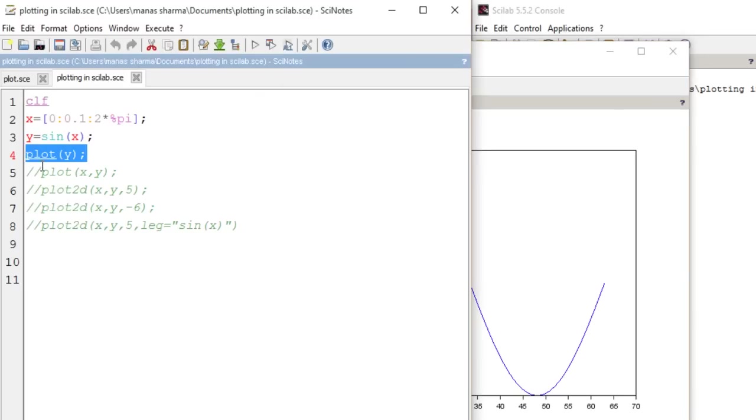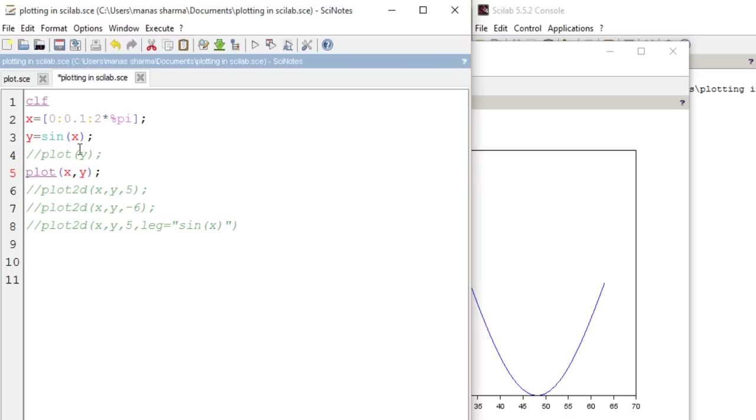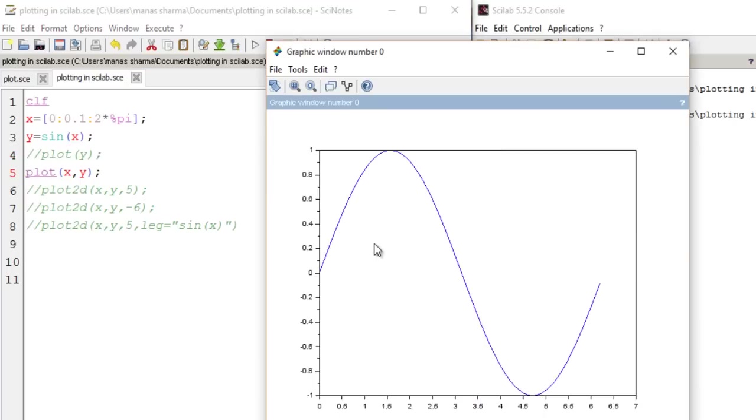Now if I give the command plot X comma Y, as you know it will just plot Y versus X where Y is sine of X and X takes values from 0 to twice of pi with an increment of 0.1.